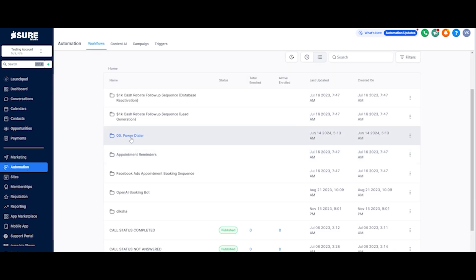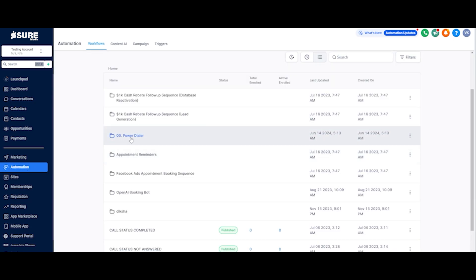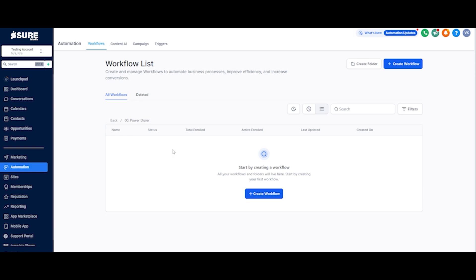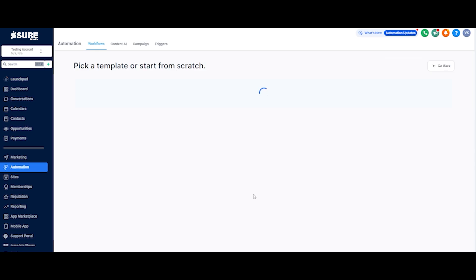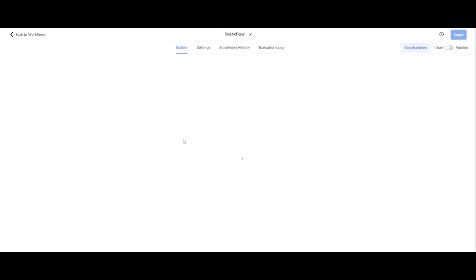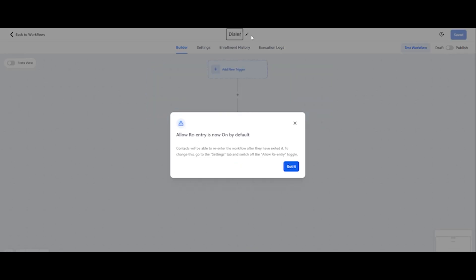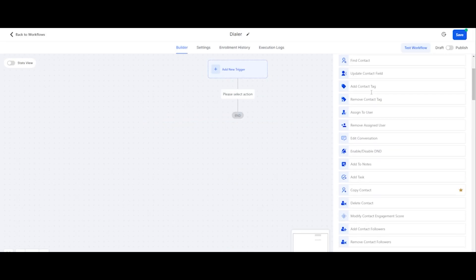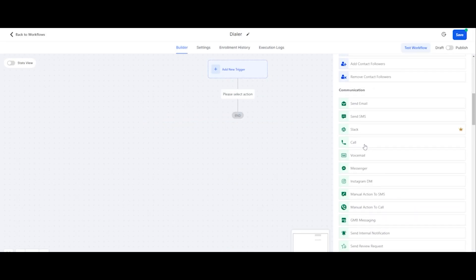First, I've made a folder for the power dialer, so you can make a folder yourself too just for organizing things. So let's create a power dialer. First of all, we need to create a workflow that will be the manual calling workflow. Let's name it 'Dialer.' So let's add our first call here.